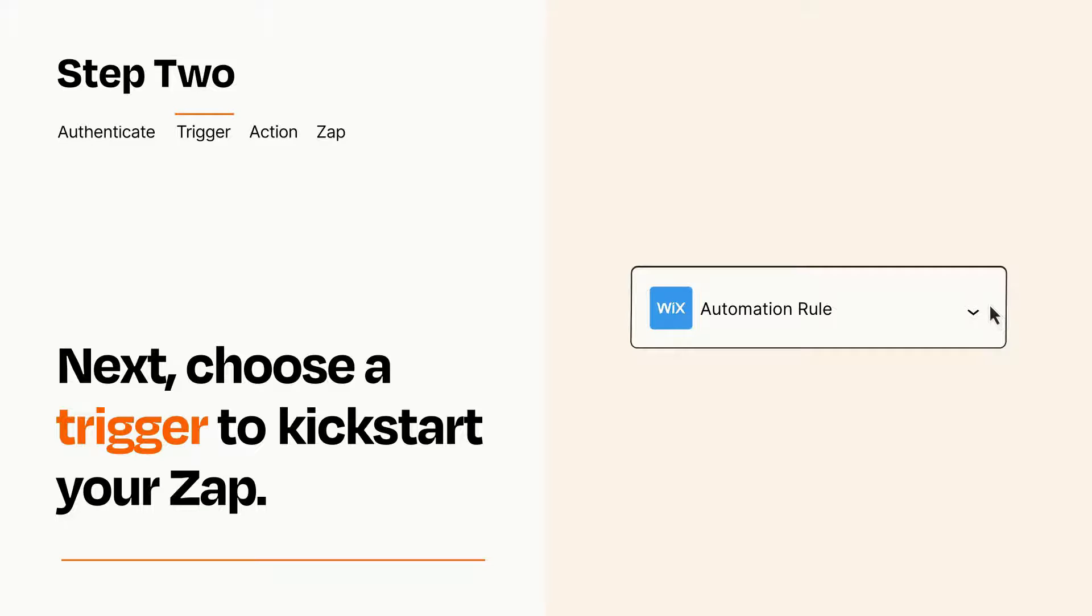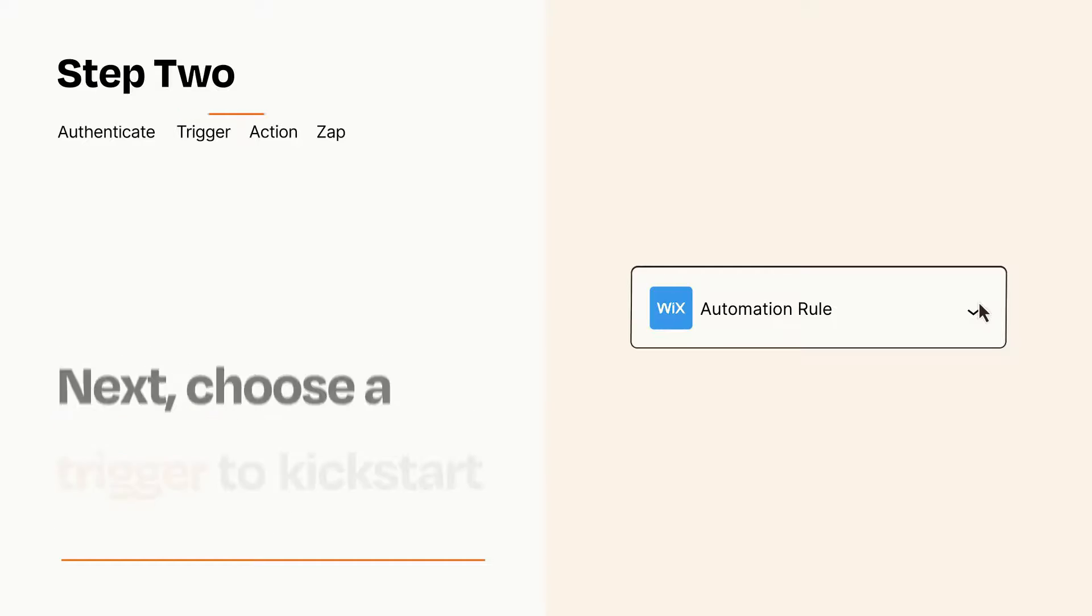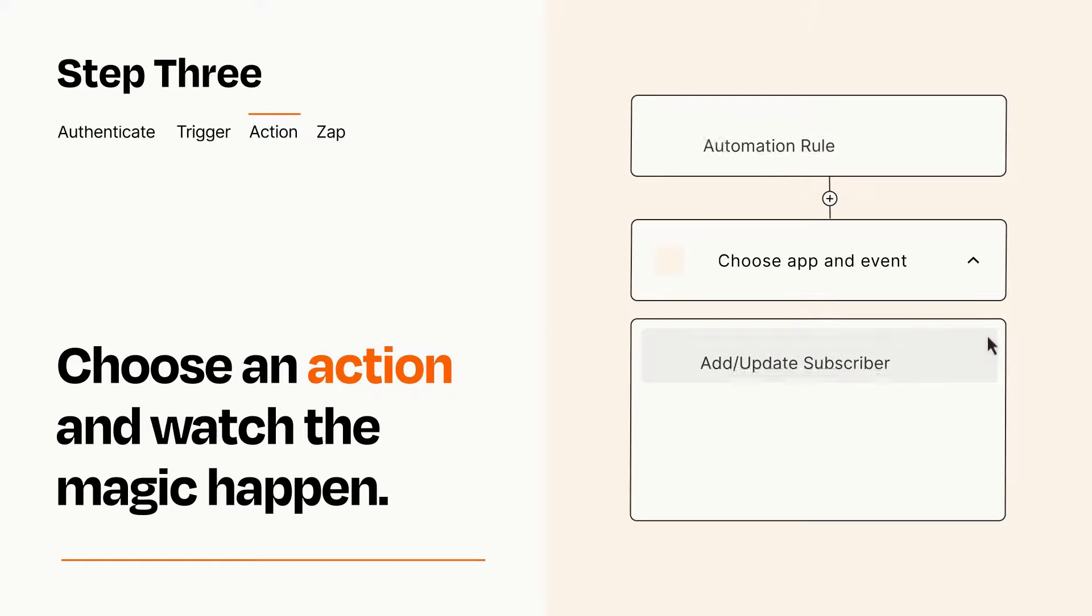This last part is where the magic happens. Choose the action you want to happen in your target app.